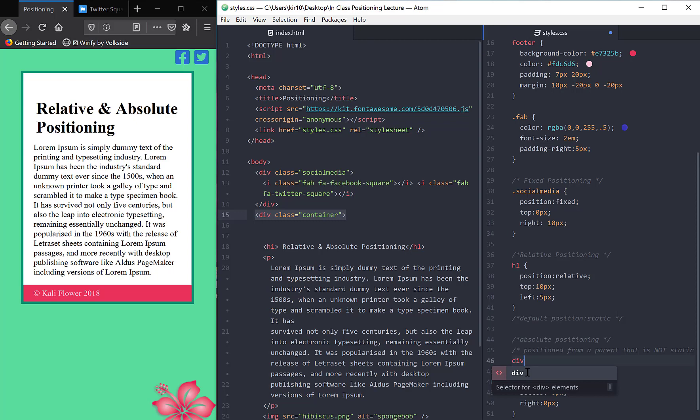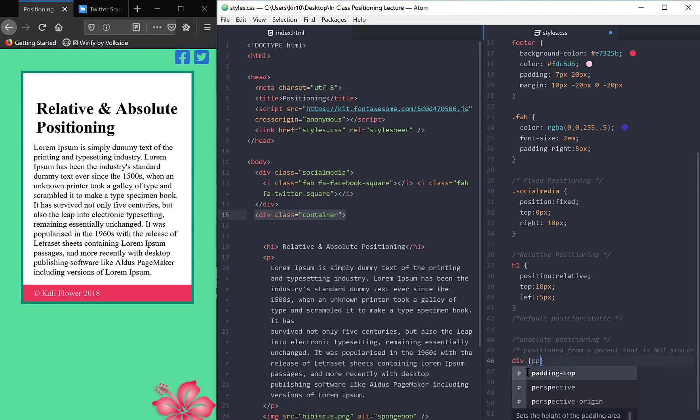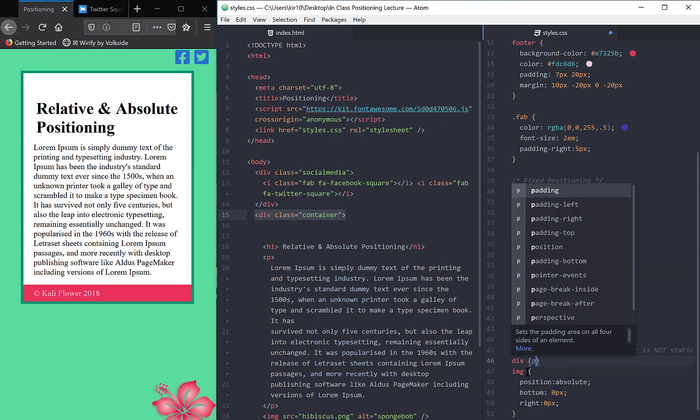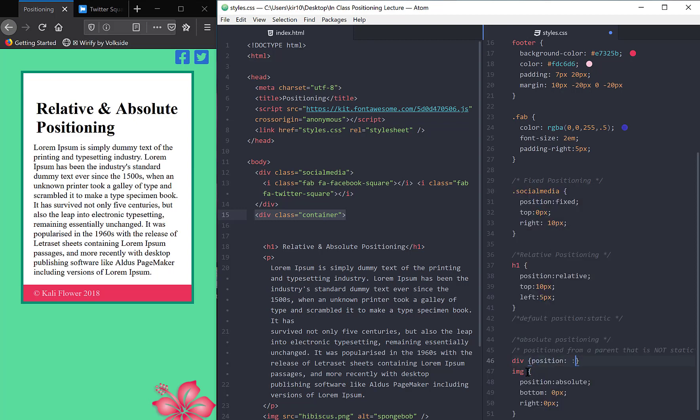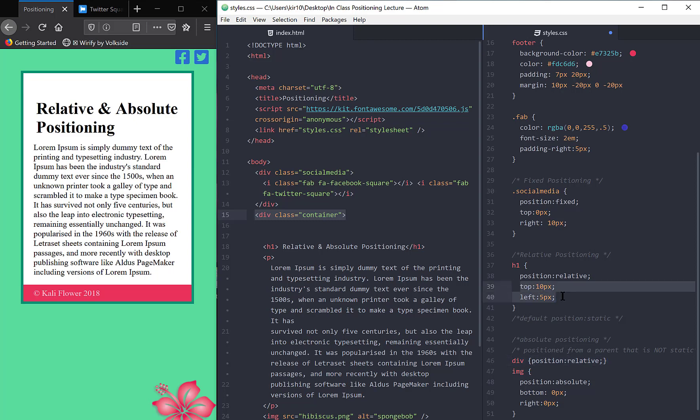I'm going to give the div a position of relative. So that is a positioning we saw a little earlier. And I told you when you give something a positioning, in order for it to take effect, you have to give it a top or bottom or left or right or combination thereof. So what I've just effectively done is, to the div, I've assigned it a position relative,